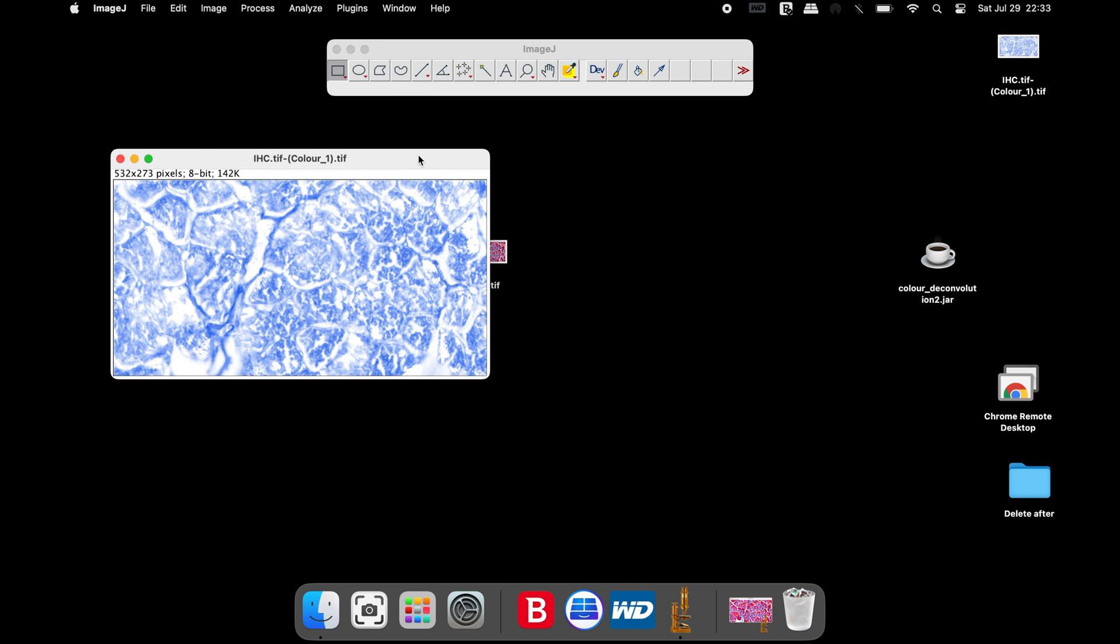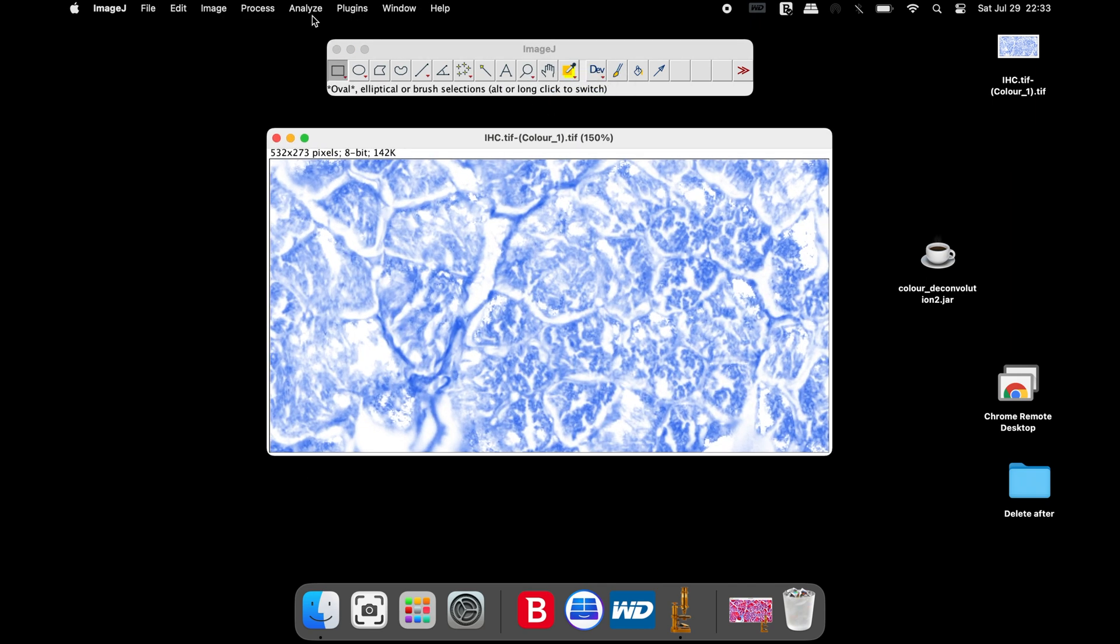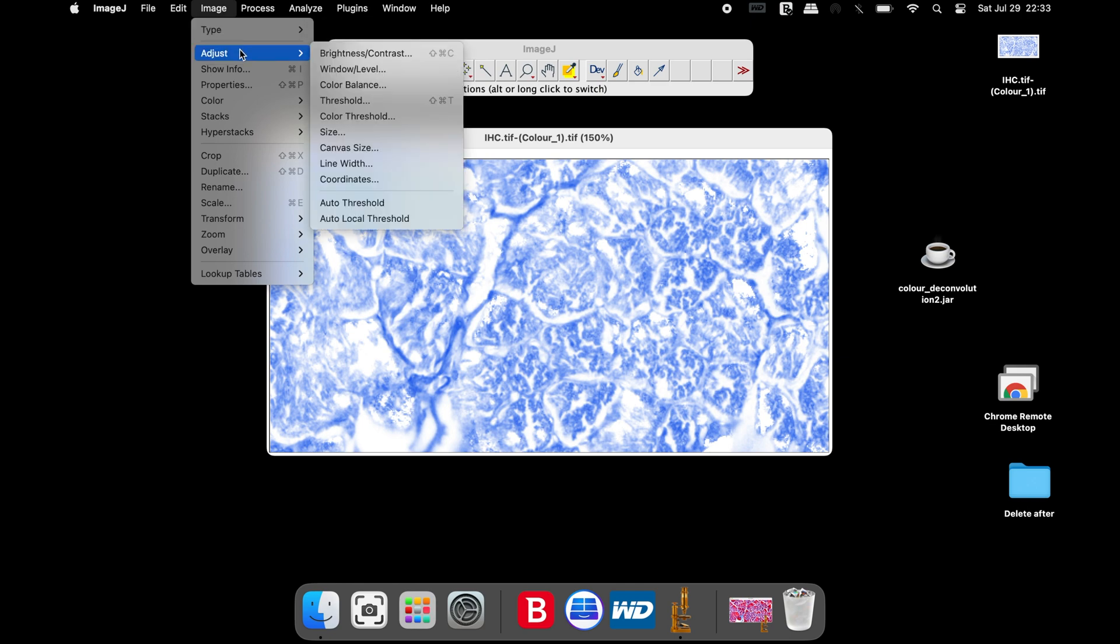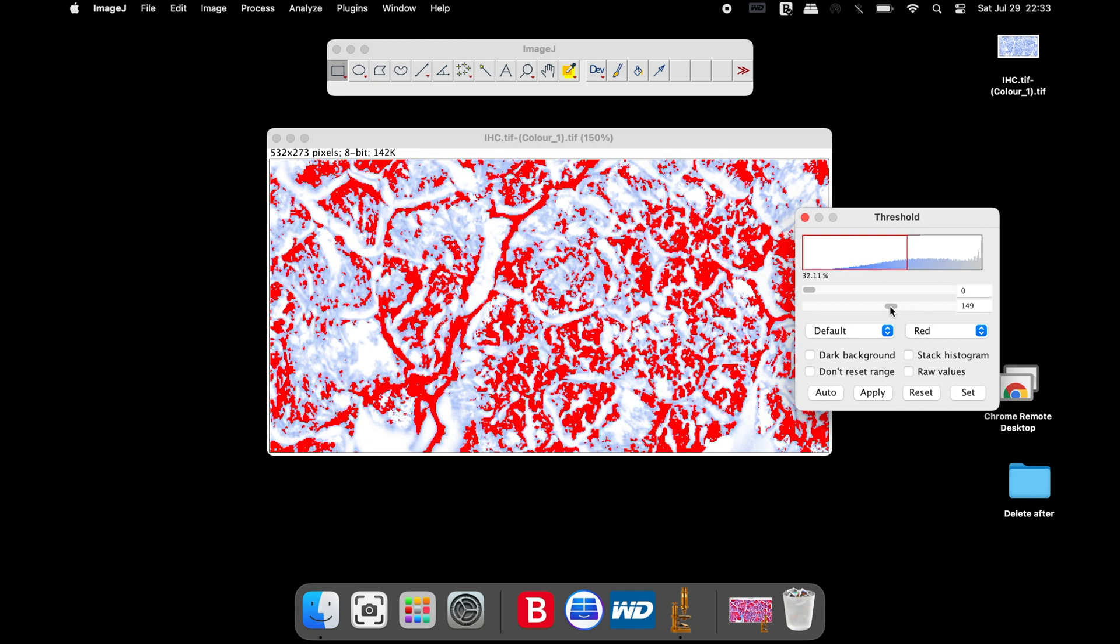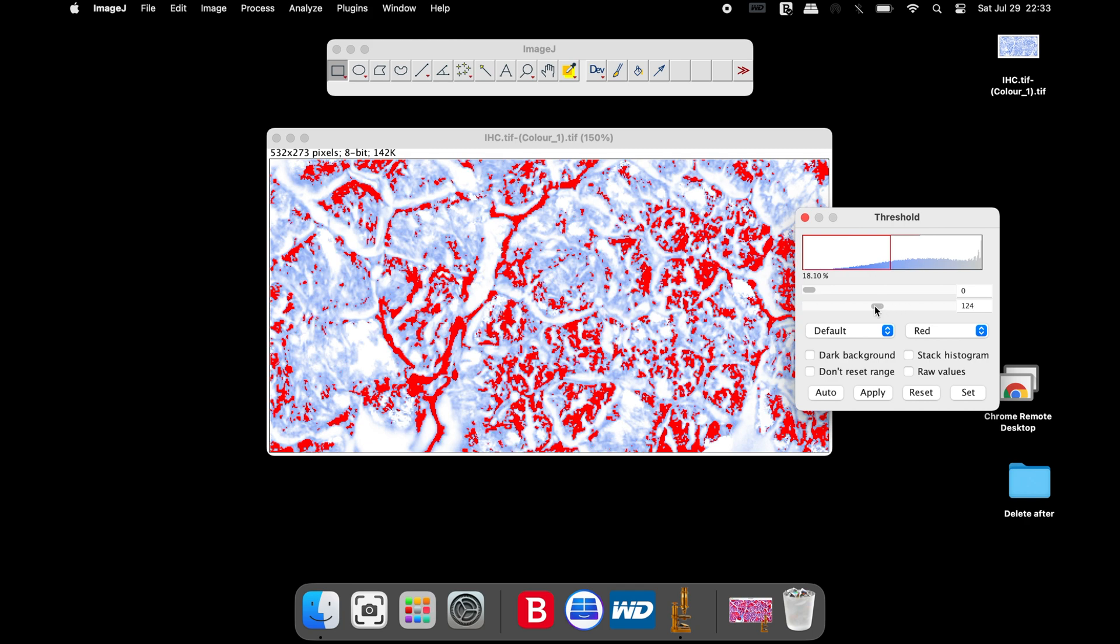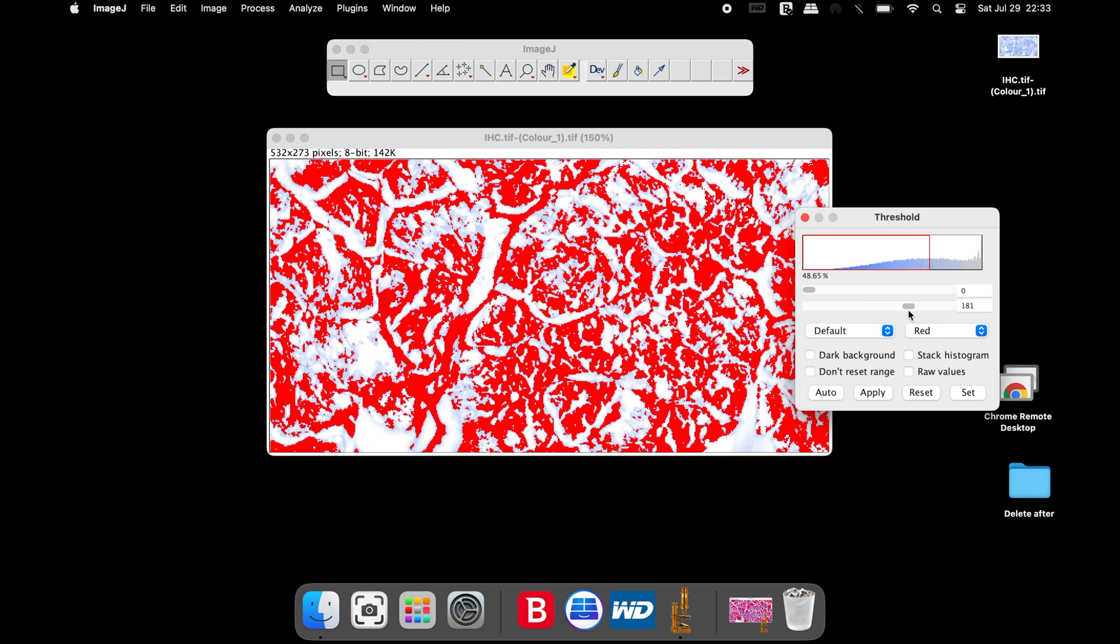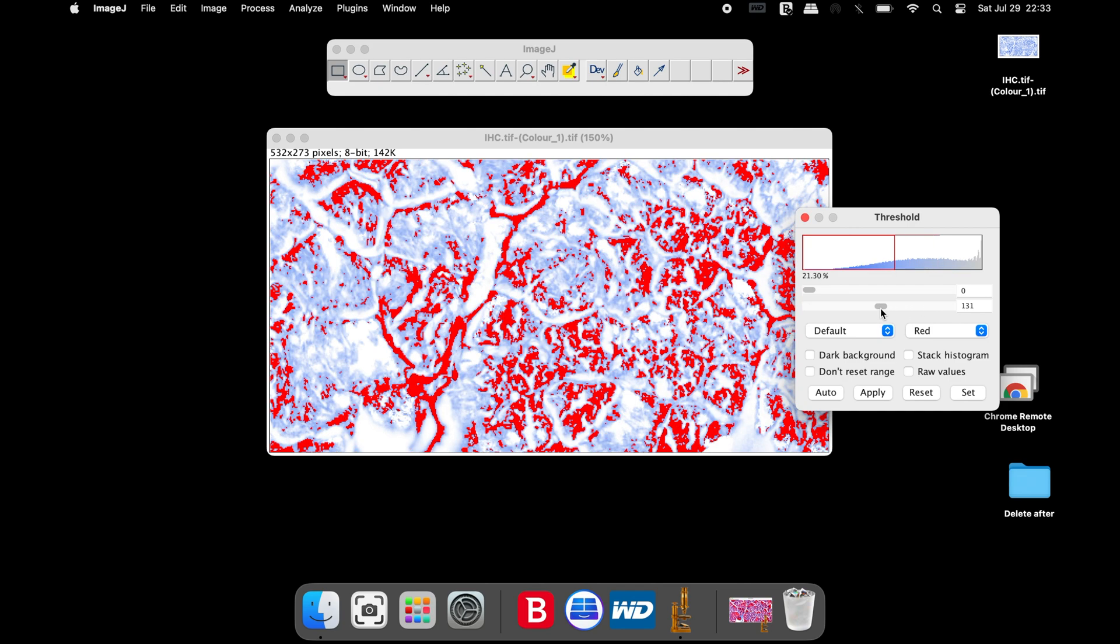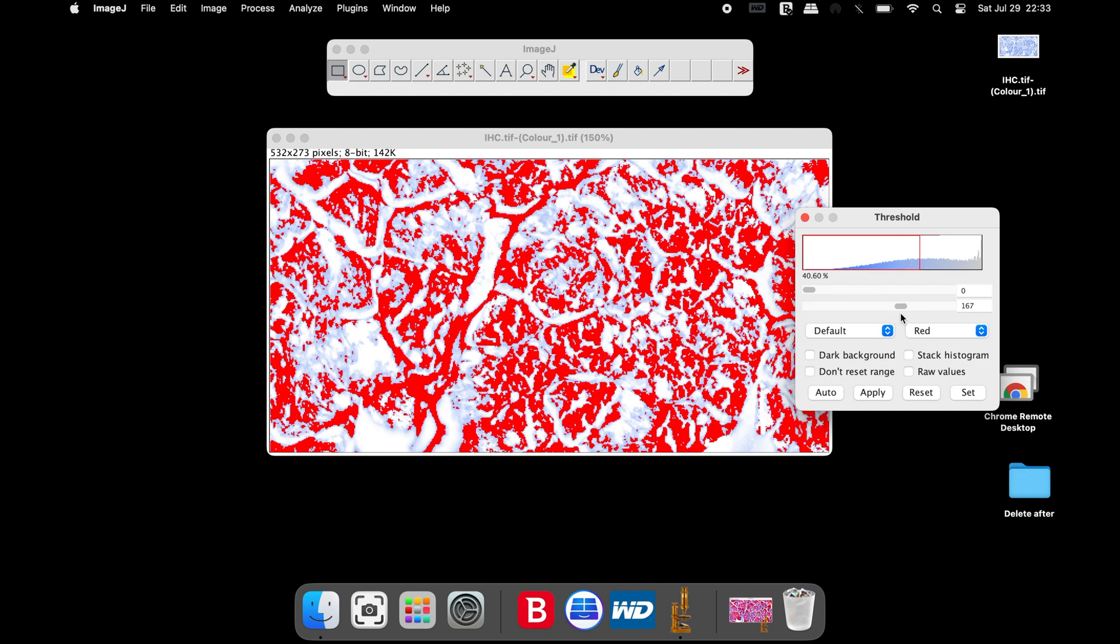The next step is to threshold the image. Click on Image, Adjust, and Threshold. Adjust the slider such that all the collagens stained in blue are red in color. Over threshold or under threshold of the collagen fibers may alter the result output. Once the threshold is completed,